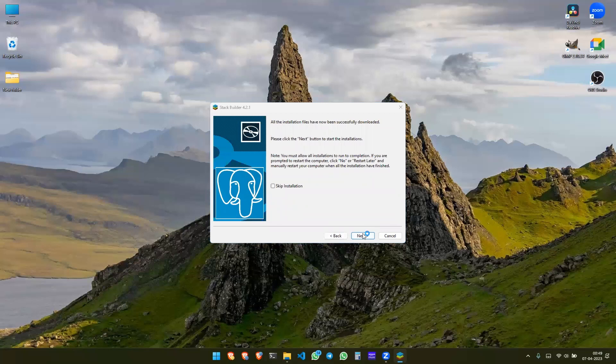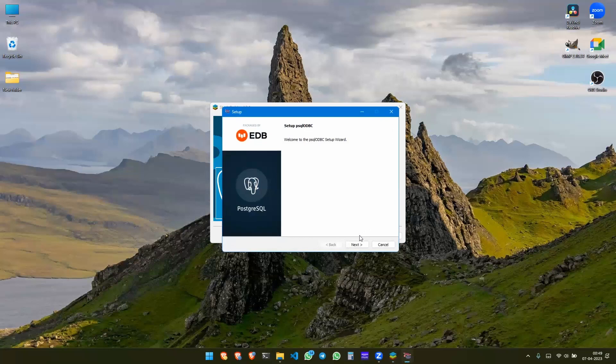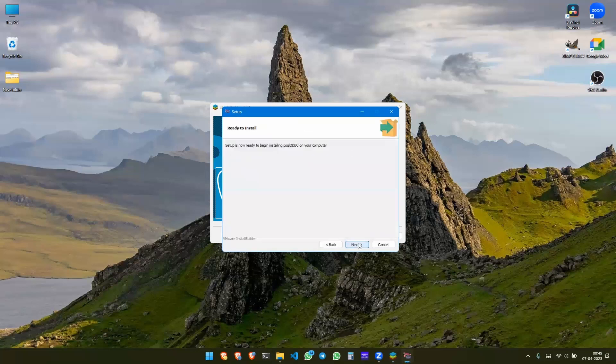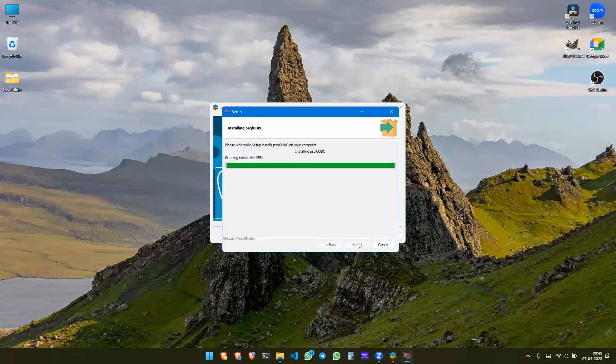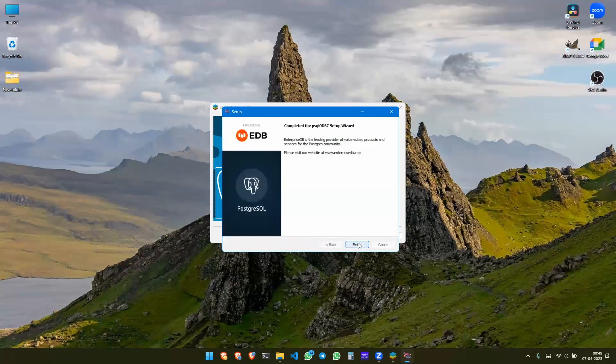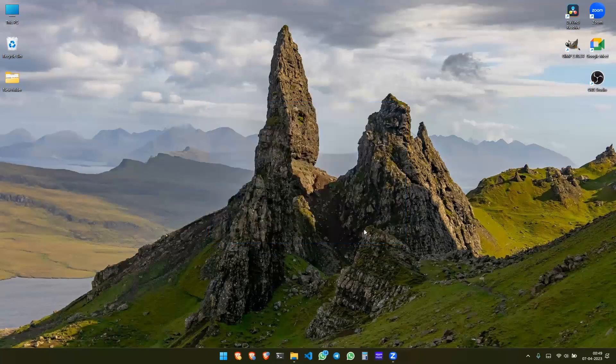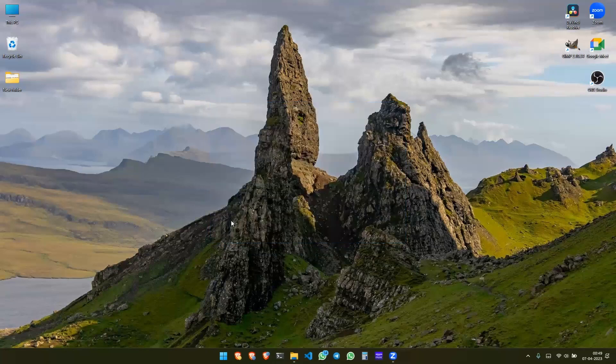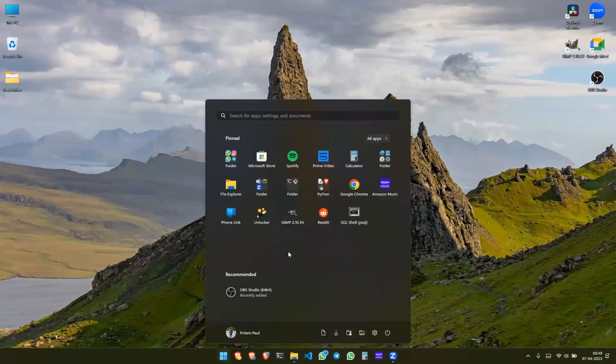So installation is going to start I guess, yeah. Yes, almost done. Installation is complete.